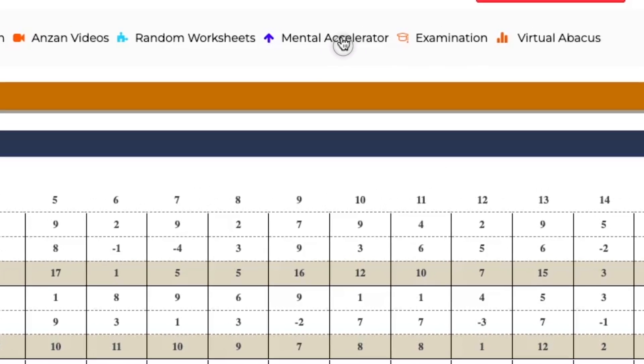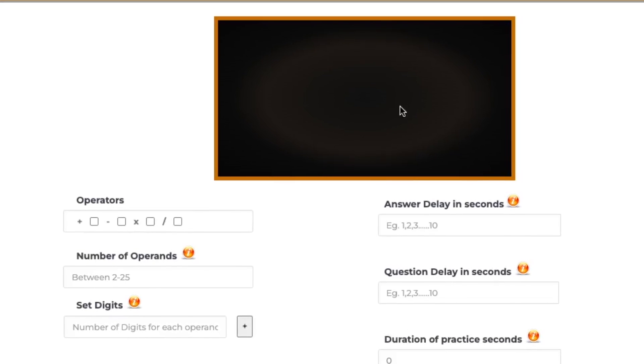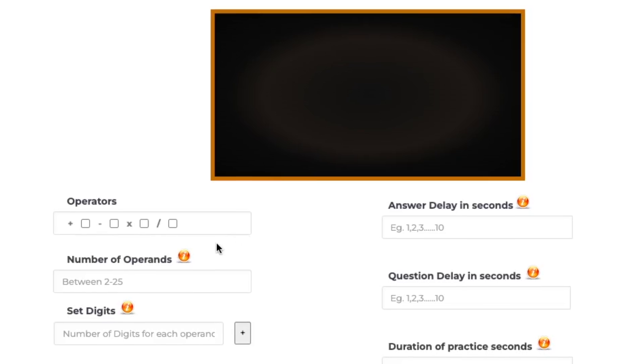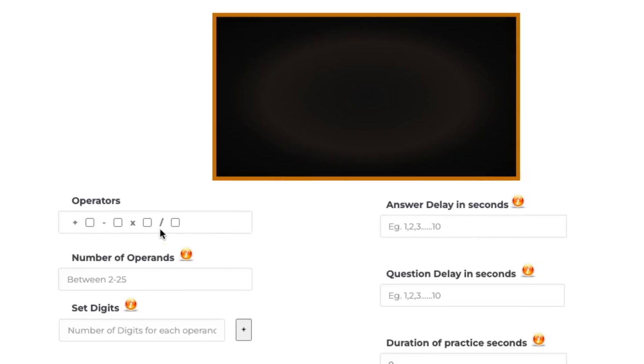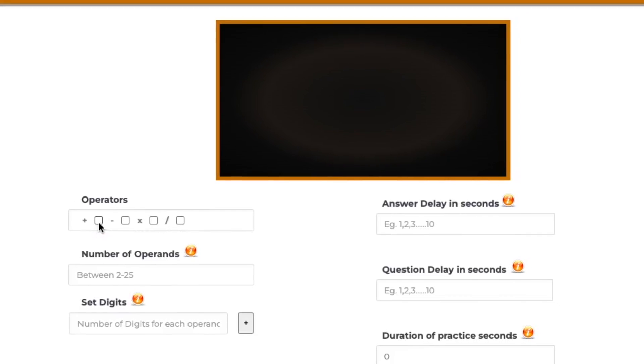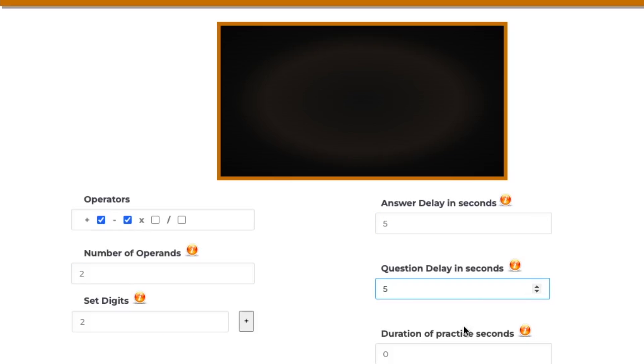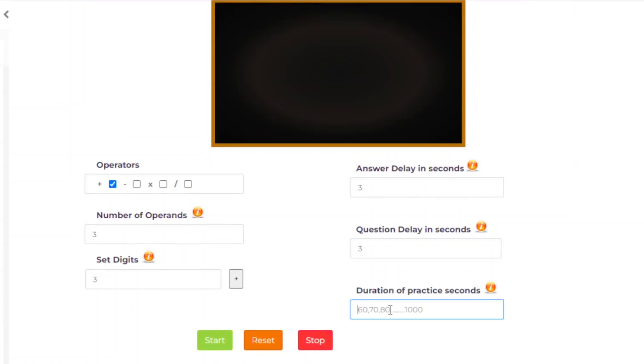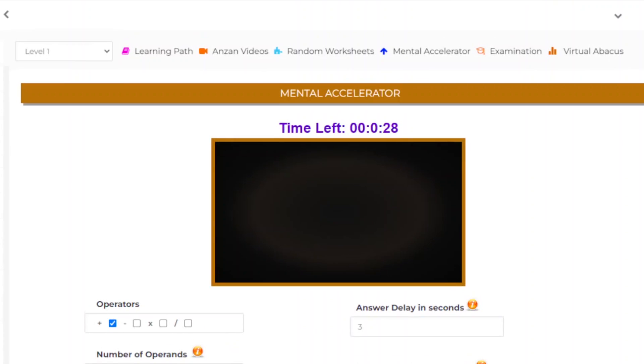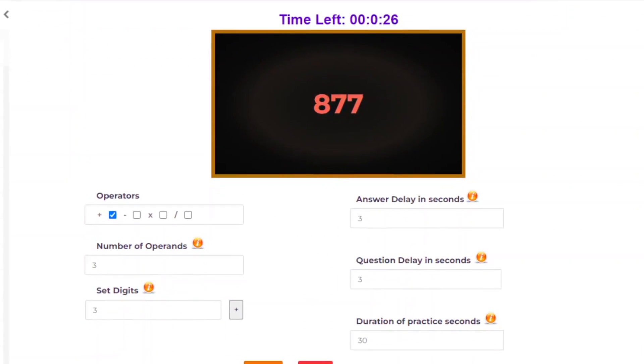Mental accelerator allows you to customize your speed and pace of learning. You can manually set the operators, number of operands, number of digits, and you can set the duration also. After that, you can click the start button to start the mental accelerator. This helps you to practice slowly and later on increase the learning pace.